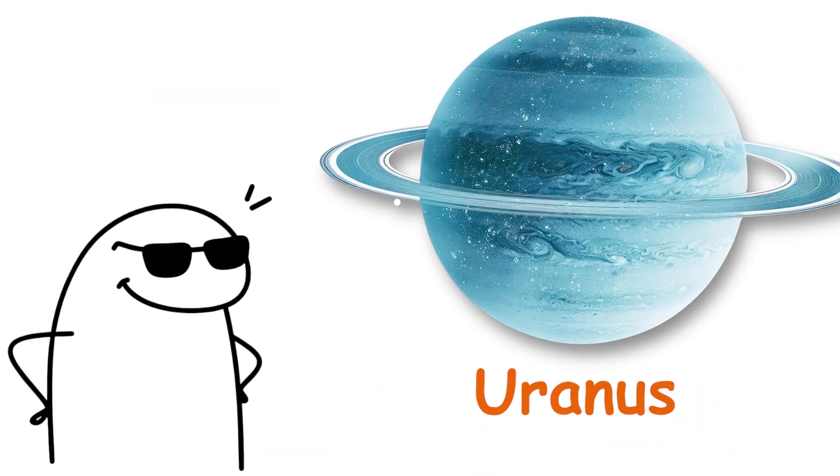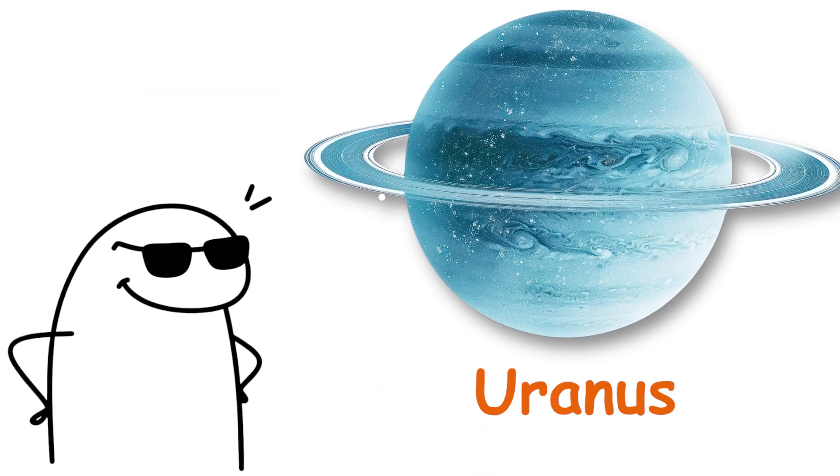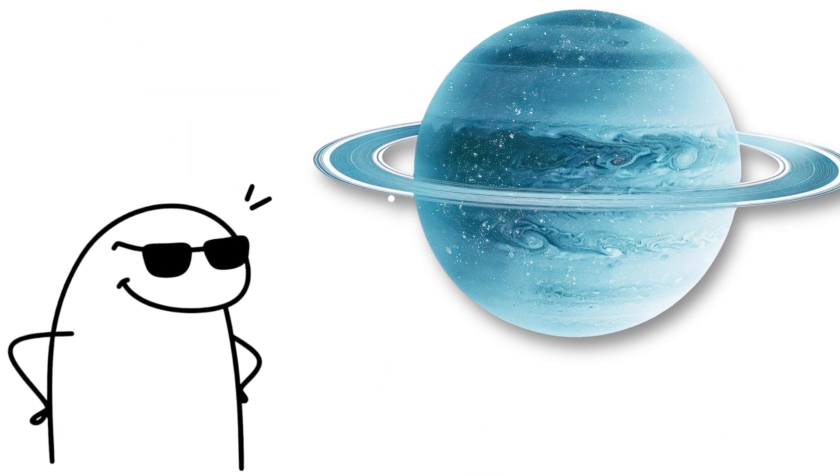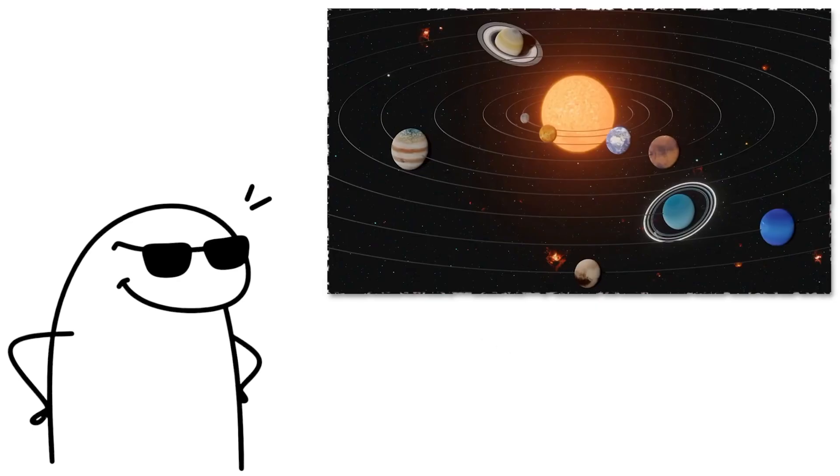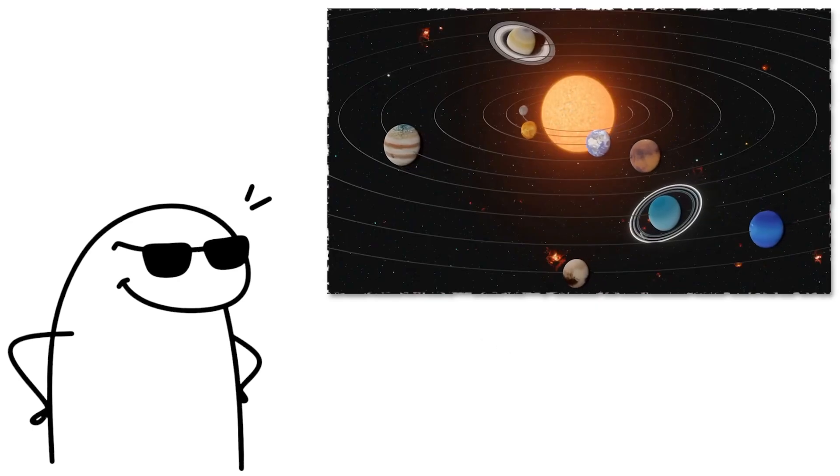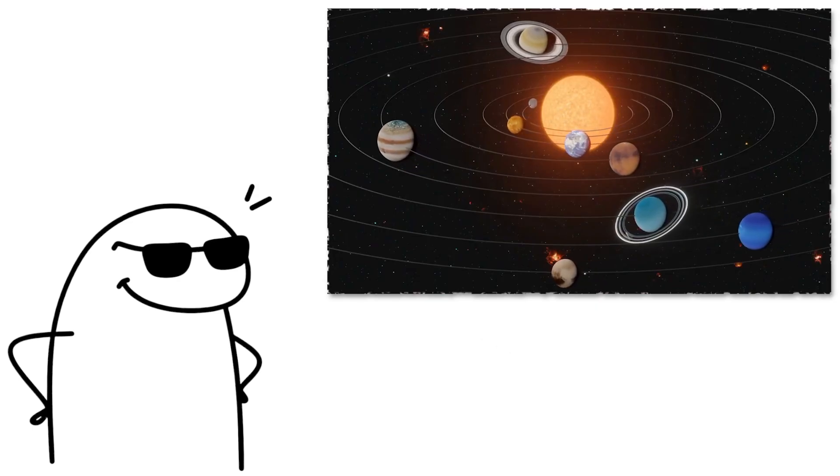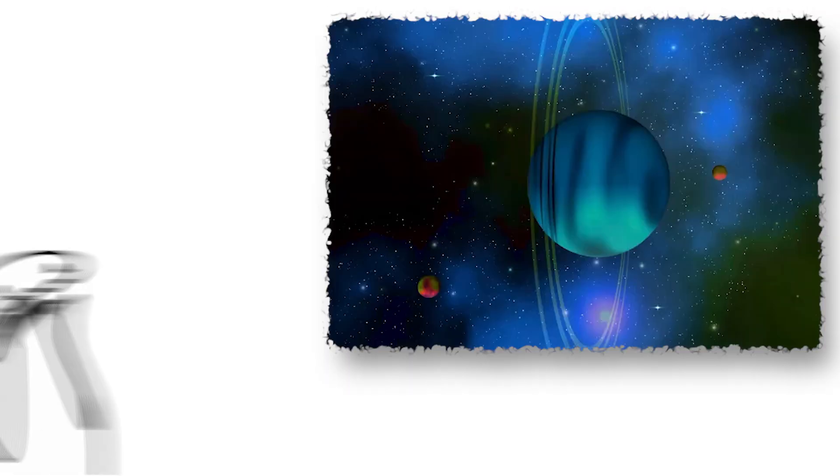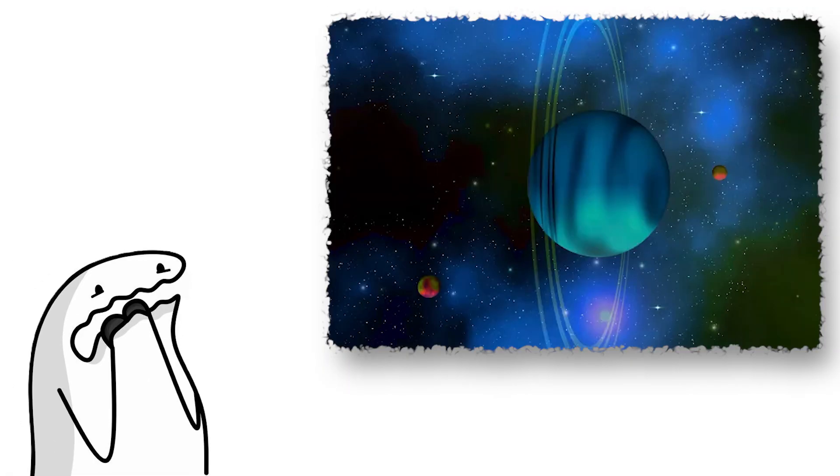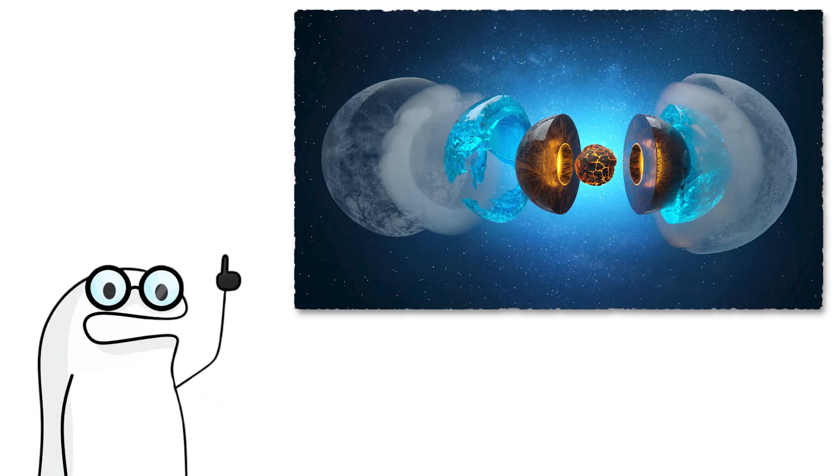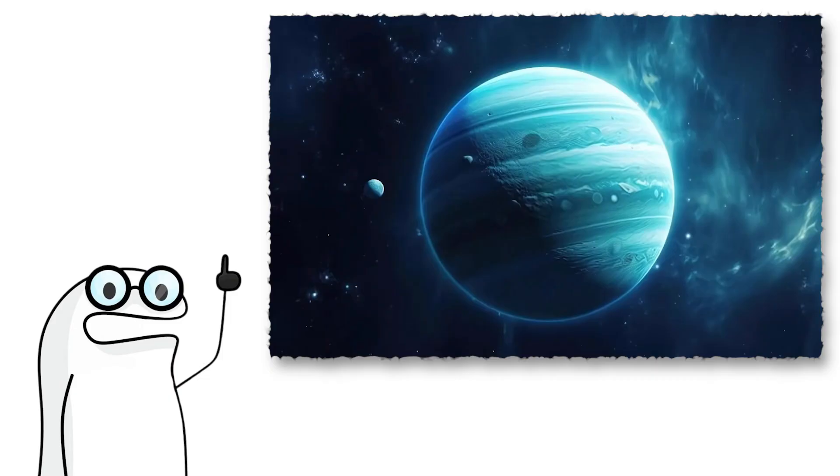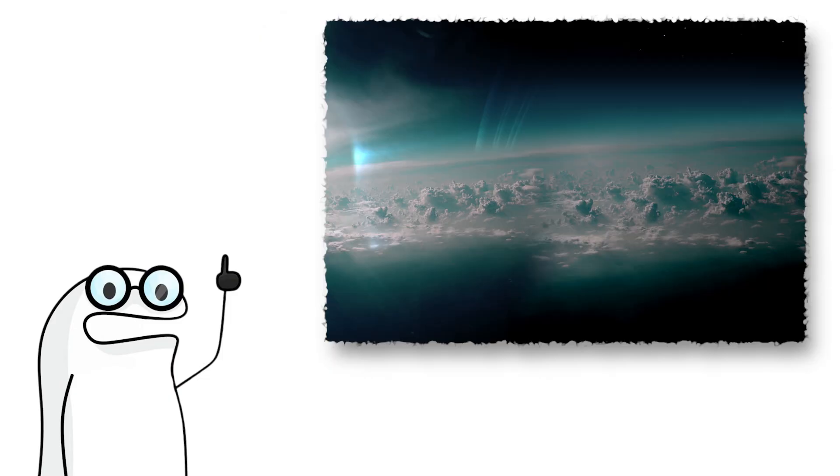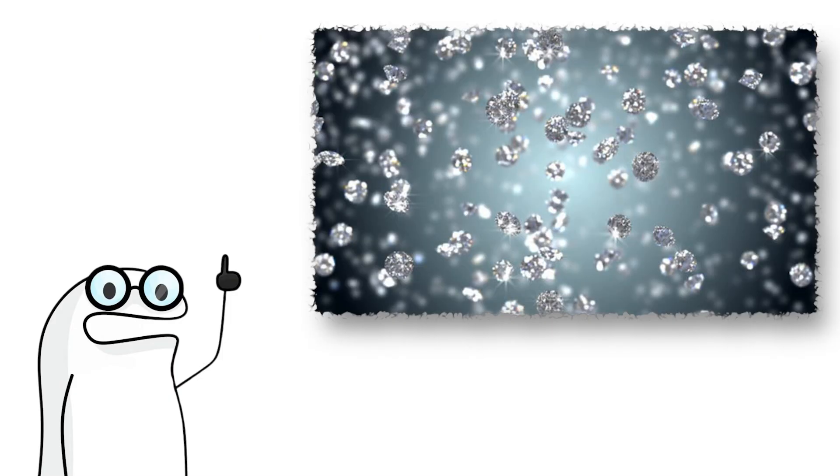Our next stop is Uranus. The most interesting thing about this planet is that Uranus spins on its side. It rolls around the sun like a lopsided beach ball. Scientists think it got smacked hard by a massive object that knocked it sideways. It is an ice giant made of water, methane, and ammonia, giving it that pale blue color. Its atmosphere is calm on the outside, but deep below it is believed to rain diamonds.